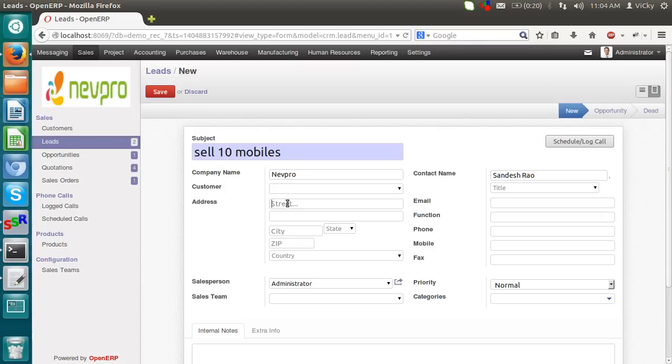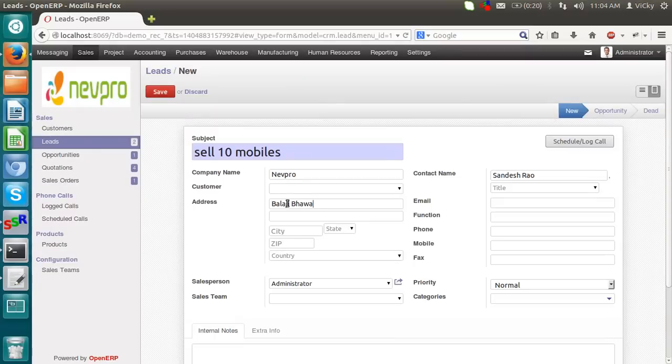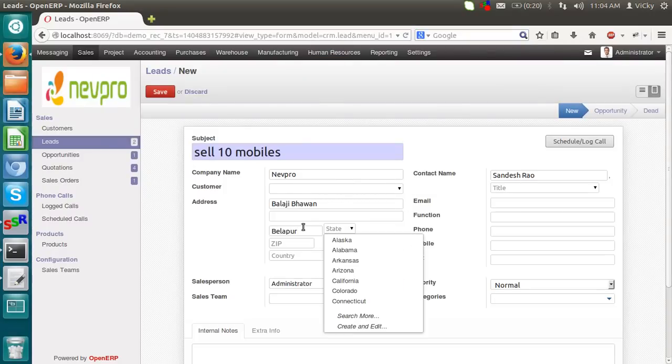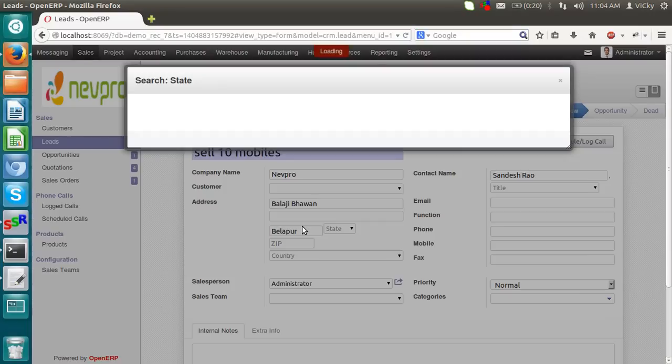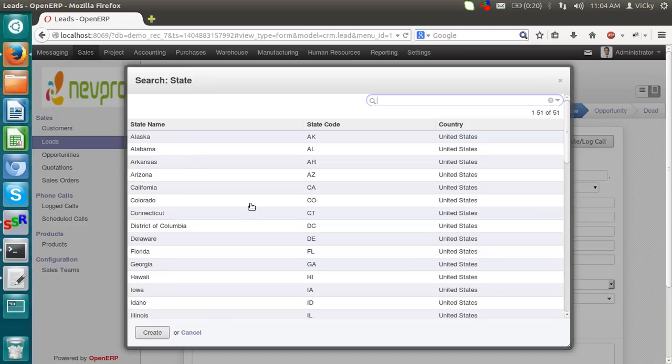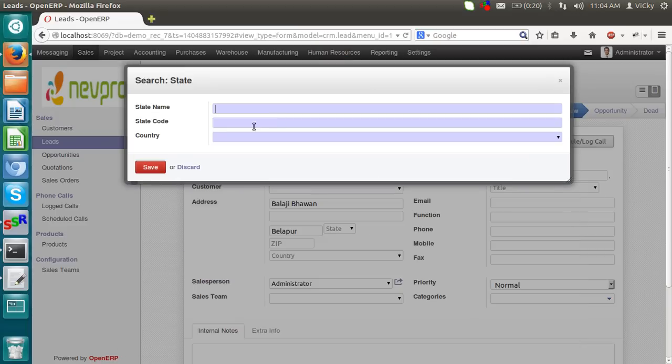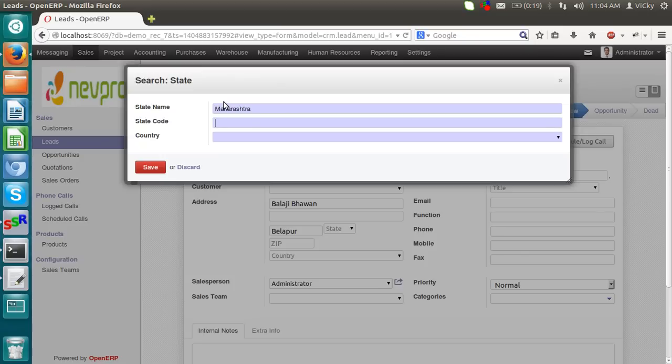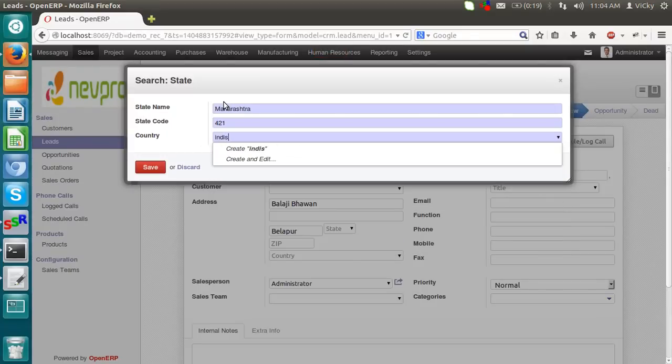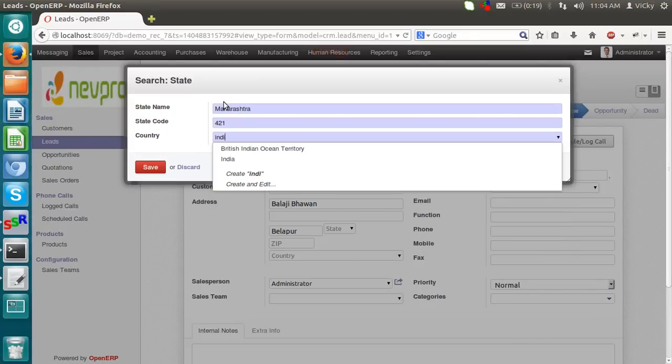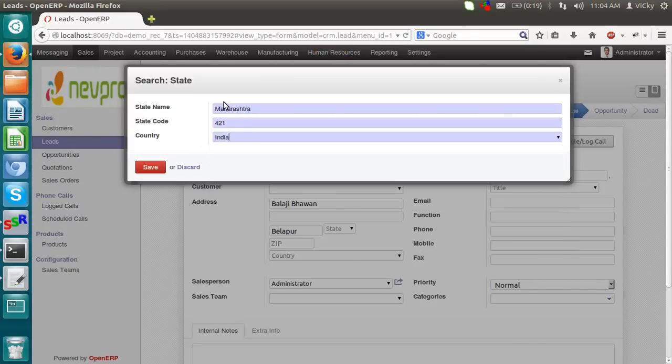I am giving an address. Select the city. State. If state is not there, we have to create the state. I am creating a state. State code is 221. Country is India.